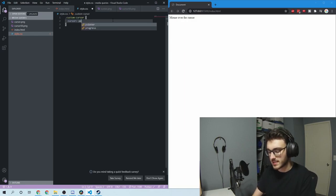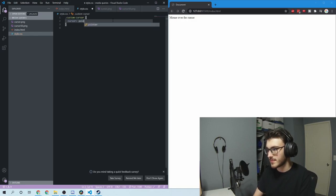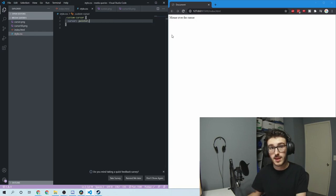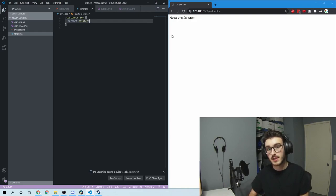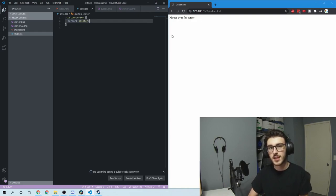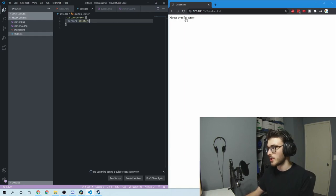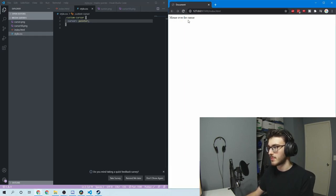There's a few built-in cursors, like pointer. Pointer is one, and you can see that's that pointer effect. That's super useful if you want to make a link or a button that is actually just a div instead of being an anchor tag. You can add this pointer effect, and it makes it seem more legit.